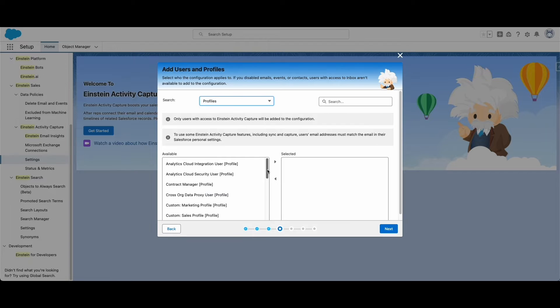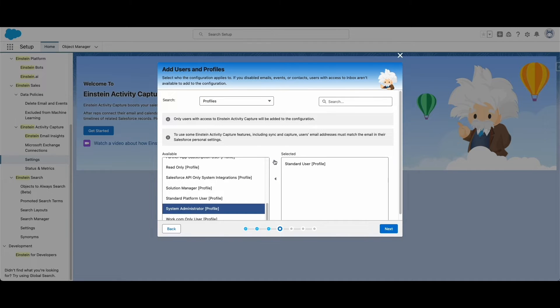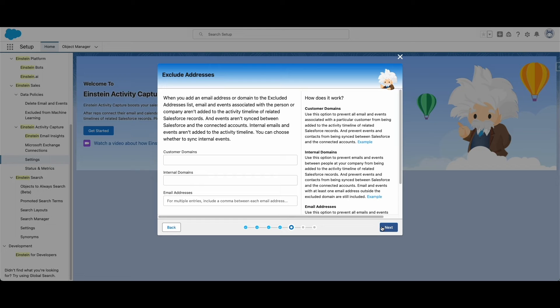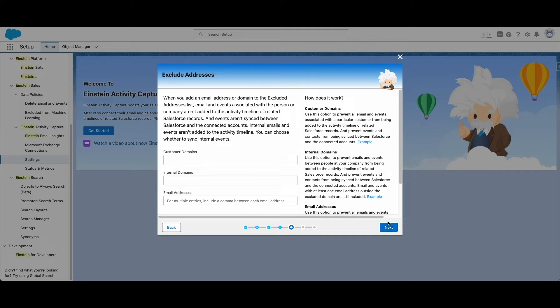Finally, select which users or profiles you want this configuration to apply to. Following that, you can optionally choose to exclude certain email addresses from syncing to Salesforce. This can be customer domains, internal domains, or specific email addresses.